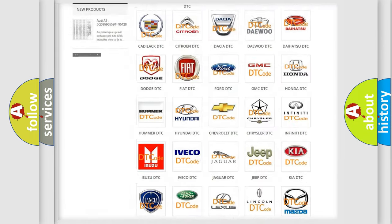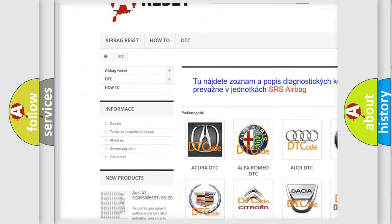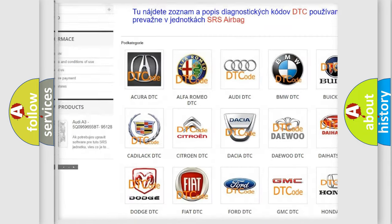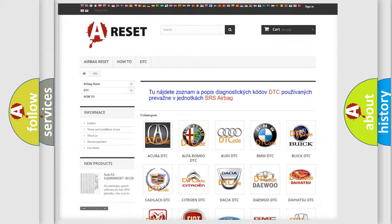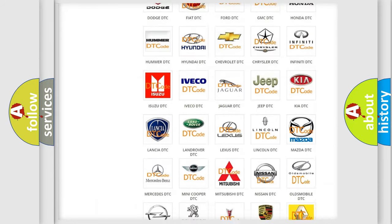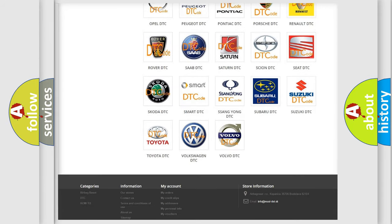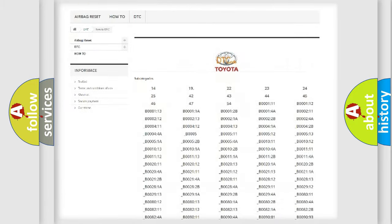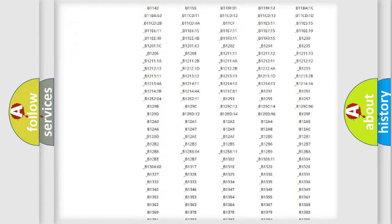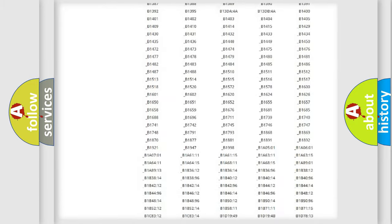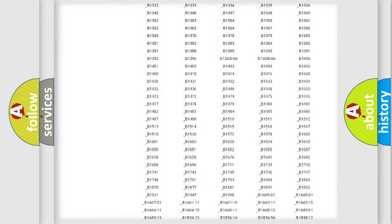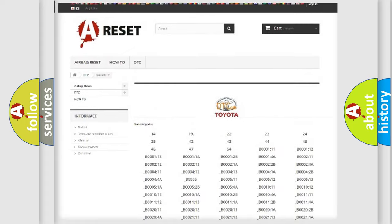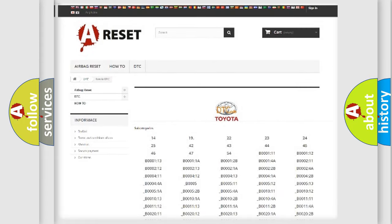Our website airbagreset.sk produces useful videos for you. You do not have to go through the OBD2 protocol anymore to know how to troubleshoot any car breakdown. You will find all the diagnostic codes that can be diagnosed in Toyota vehicles, and also many other useful things.